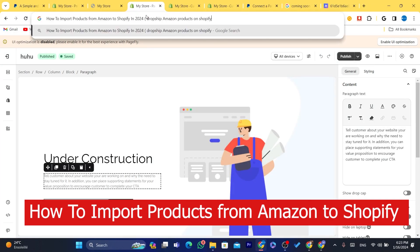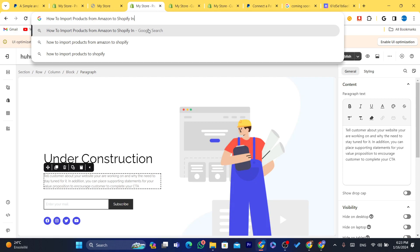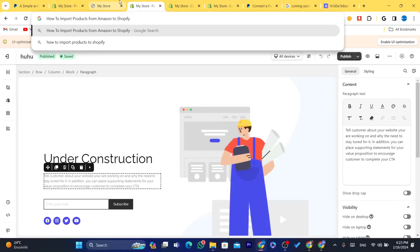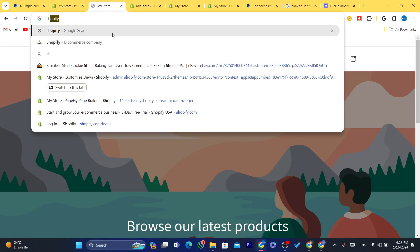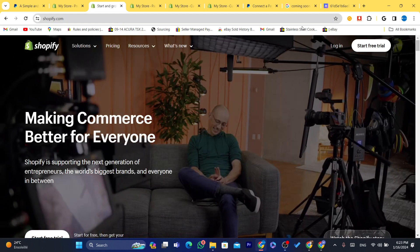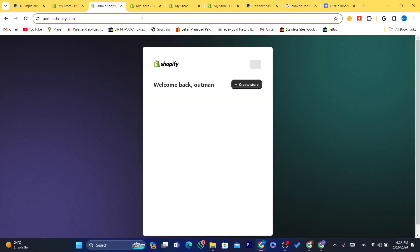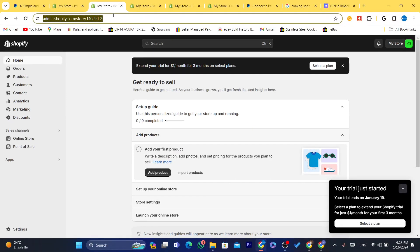In this video I'm going to be showing you how you can import products from Amazon to Shopify. This is very quick and easy. You just need to log in to your Shopify store — I'm going to use this store that I just created a few seconds ago for this video.